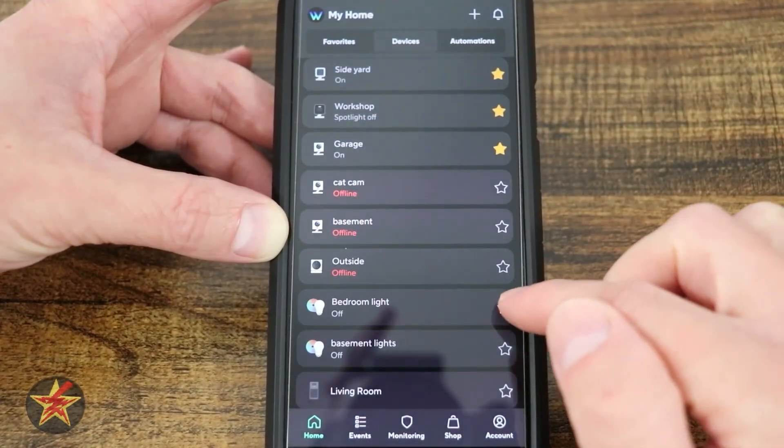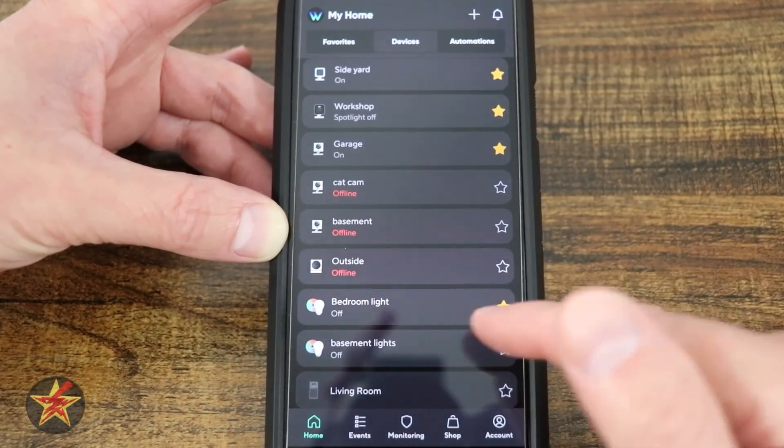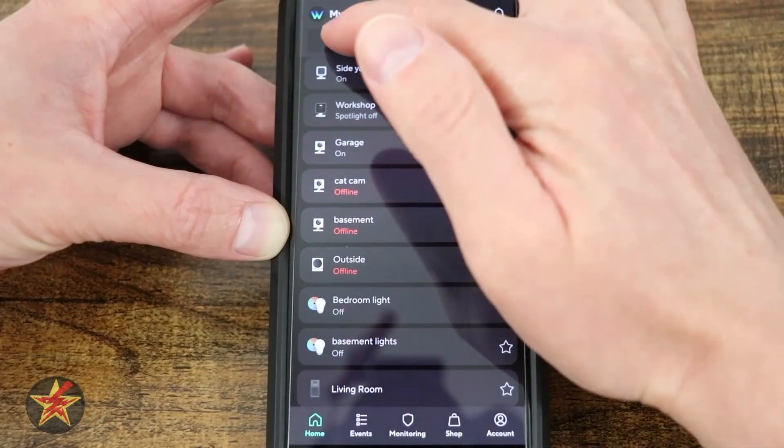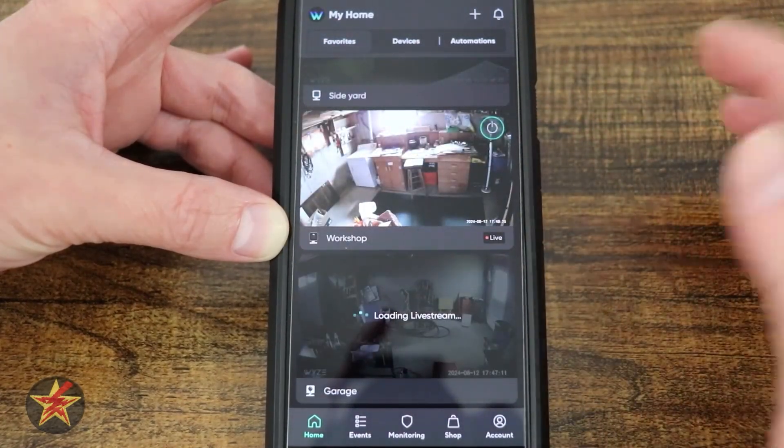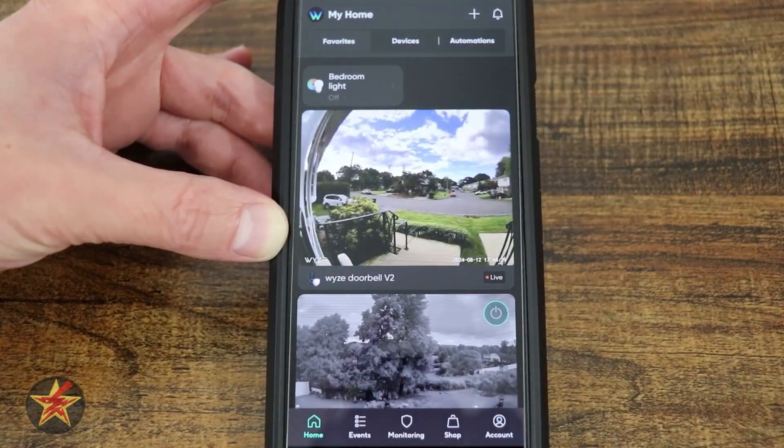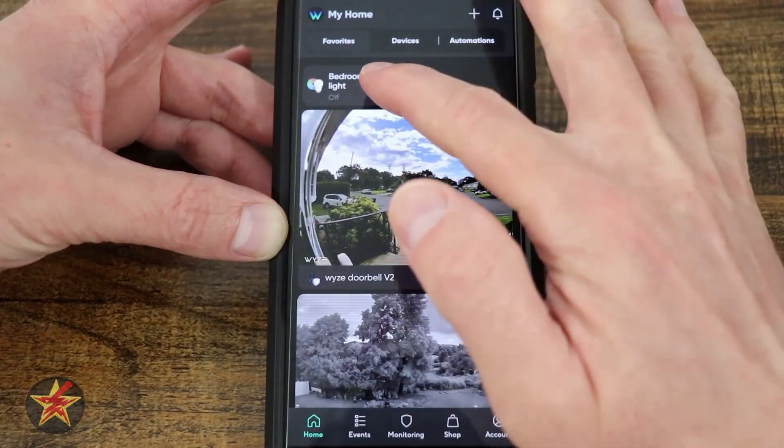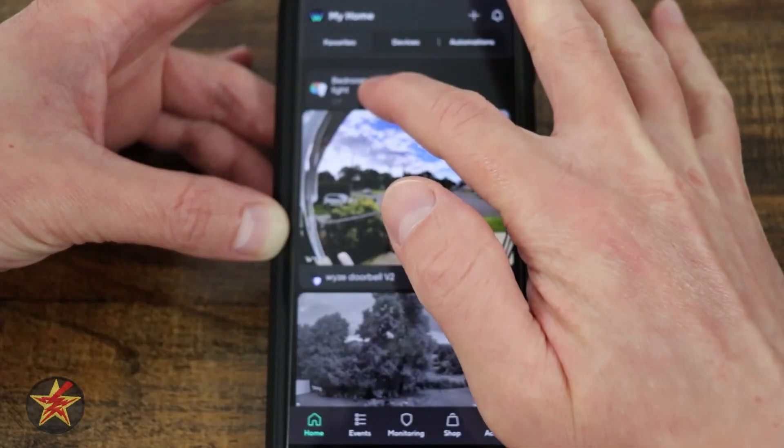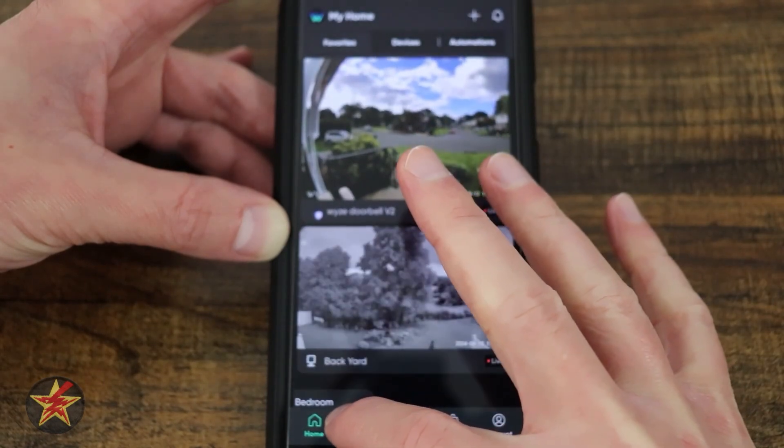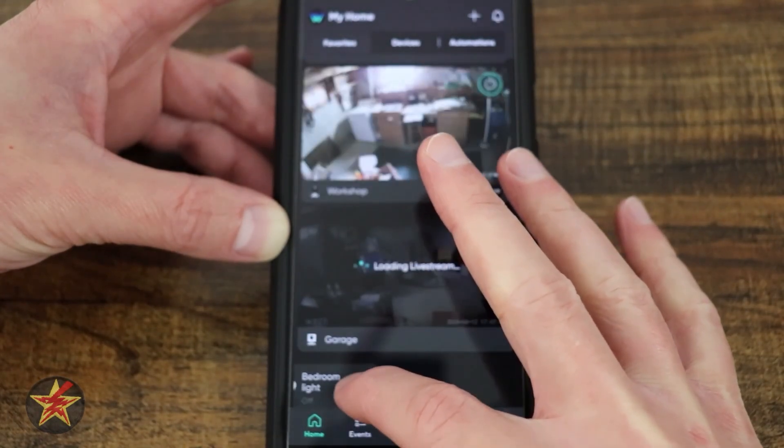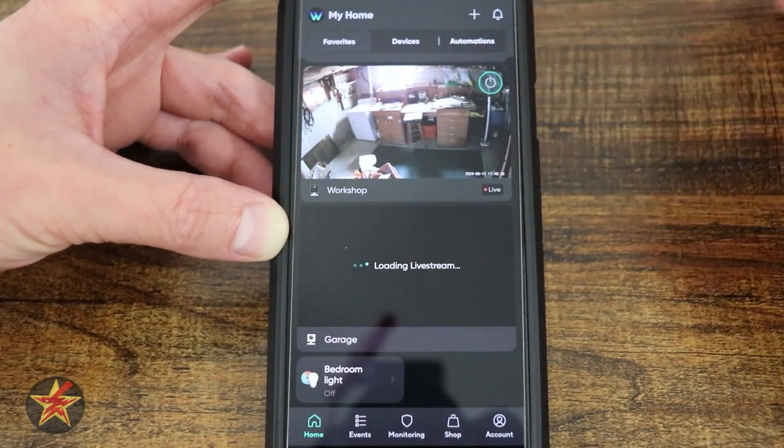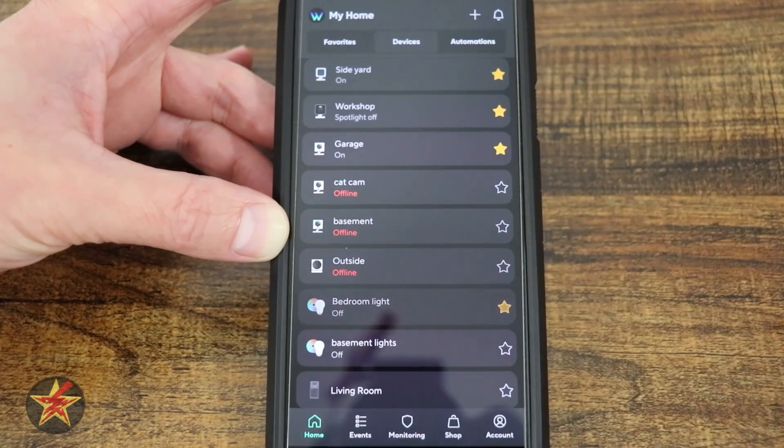If I come right here and do bedroom light, now when I come over to my favorites, bedroom light is right up there at the top. Again, just like anything else, click and drag it wherever you want it. If I want this at the bottom of the list, I can simply do that.